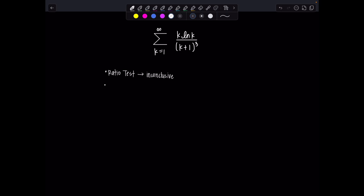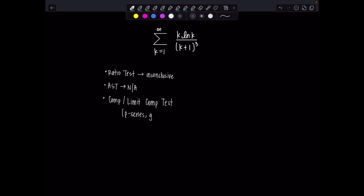Alternating series test is not appropriate — it's not an alternating series. What about comparison or limit comparison test? That's a nice option, but what do we compare it to? Usually we compare to either a p-series or geometric series, and this natural log is really getting in the way.